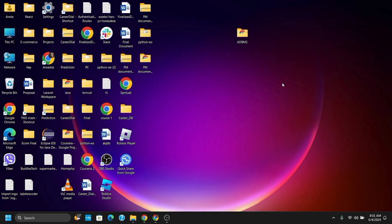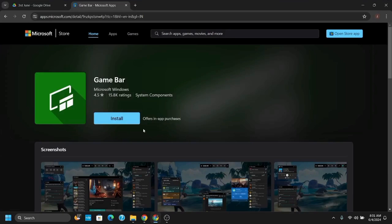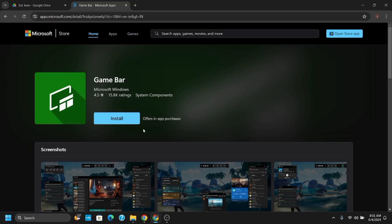The first method is using the provided link in the video description box. It's a link to the Microsoft Store, so just open apps.microsoft.com and search for Game Bar. You will see this option here. Just tap on the download or install button and you should be good to go.